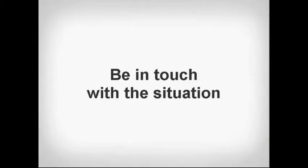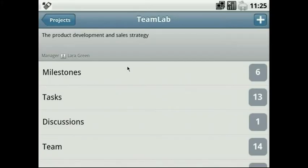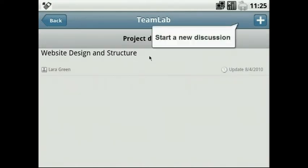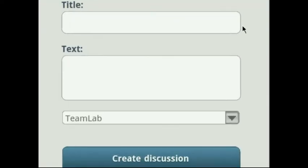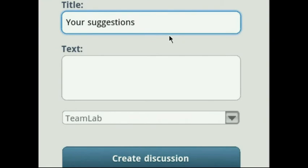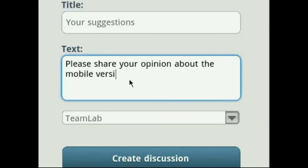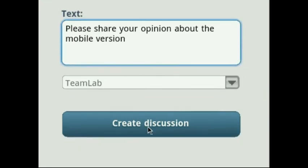Be in touch with the situation. On the Project Overview page, select the Discussions section. Start a new discussion and publish it to compare notes with your team.